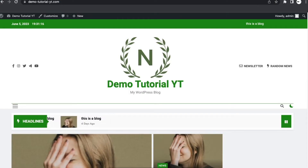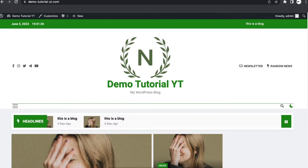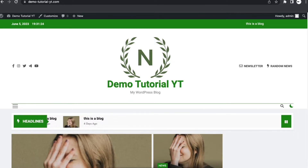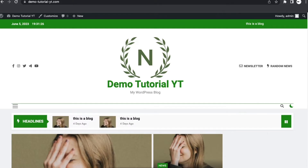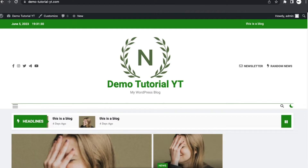Hi, welcome back to this channel. In this video I'm going to show you how to design a news blog. If you don't know how to create a news blog, you can check our previous video in which we showed a step-by-step guide on how you can purchase a domain and hosting and also create your news blog.